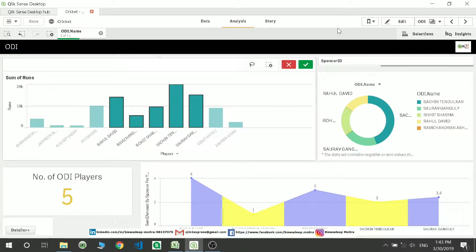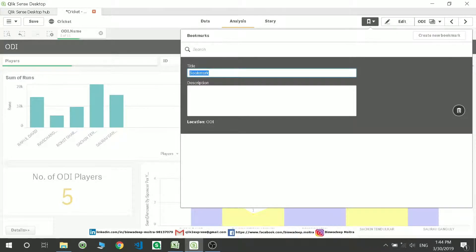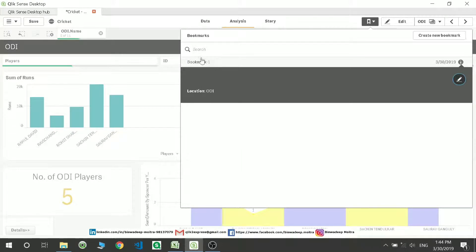This is Qlik Sense February version. In this version they have upgraded it to a new section inside Qlik Sense itself, so you will no longer see a story section here but you still have the bookmark section. If you click on it and want to create a bookmark, you can click on this — I'm just naming it as 'bookmark-1' — and save it.